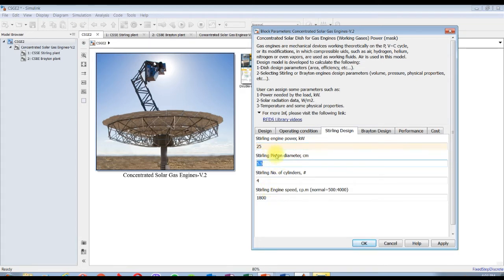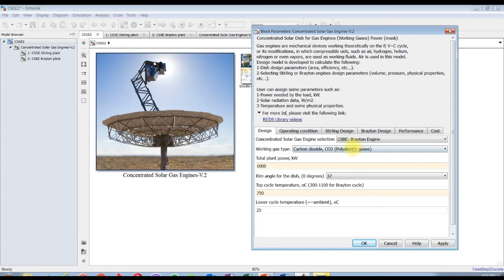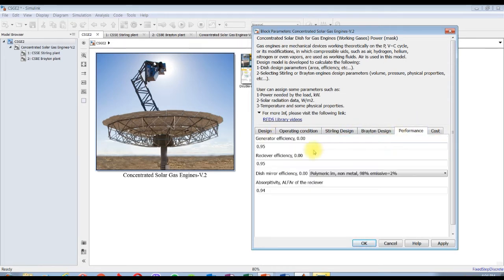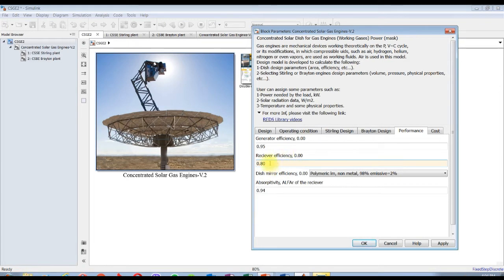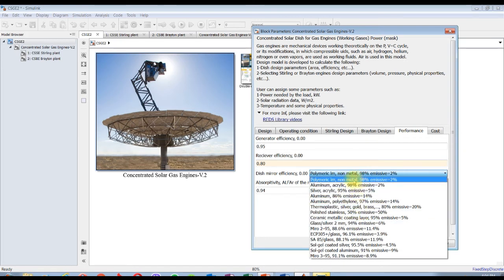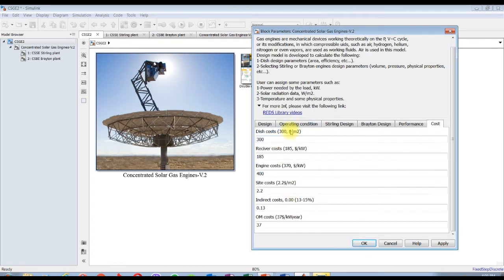You can assign the Stirling piston diameter, number of cylinders, running speed. For Brayton engine, I need 25 because we are going to work on Brayton engine. Performance - generator efficiency is normal 95%, solar efficiency I think about 80%, because it's 75 degrees Celsius. Mirror efficiency I am going to select aluminum, absorptivity 0.94. Cost analysis I'll keep it, you can change based on your design aspects.